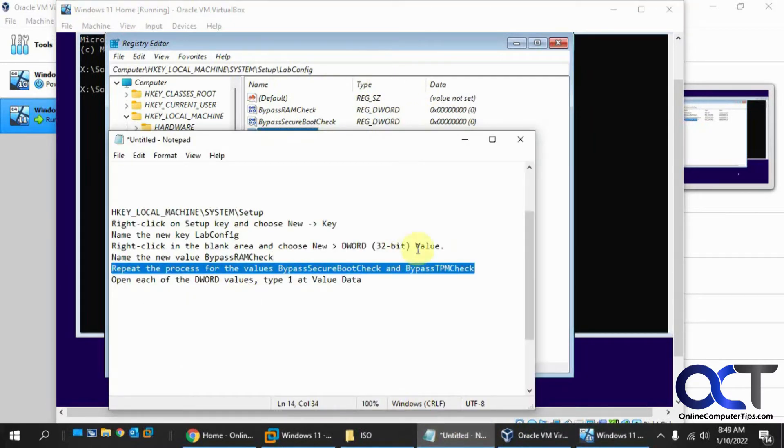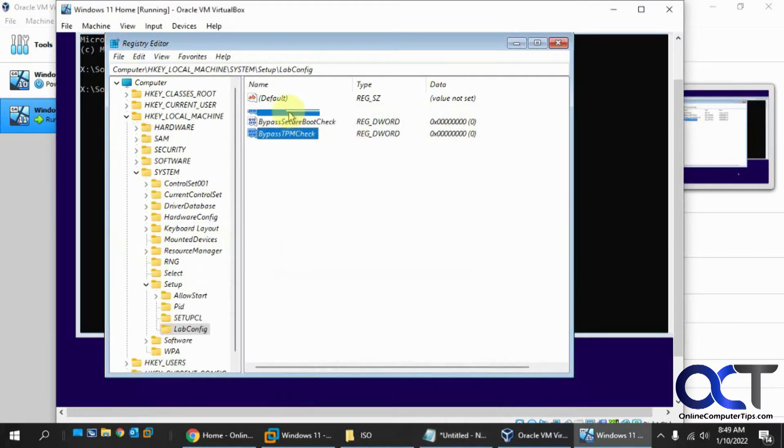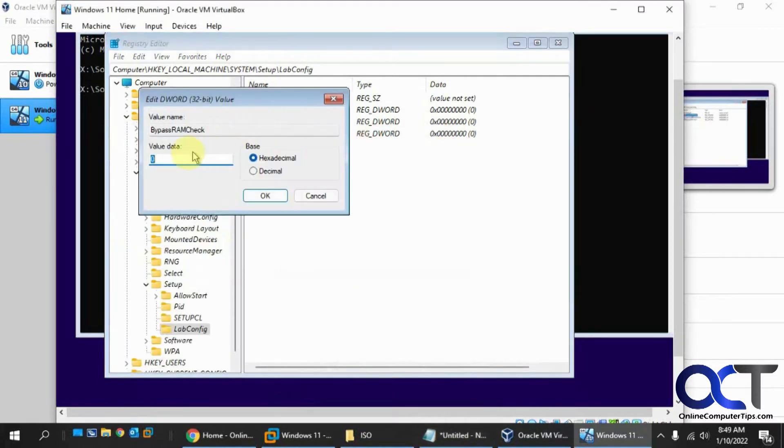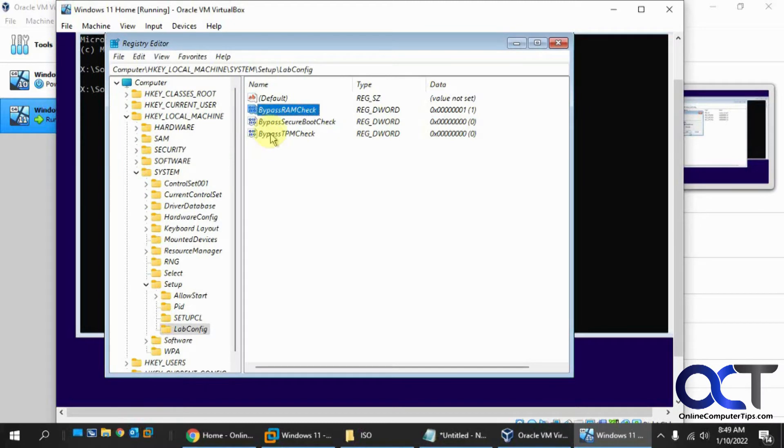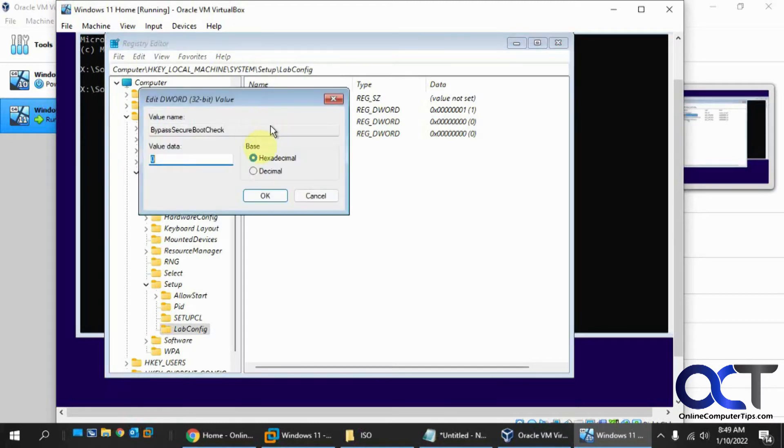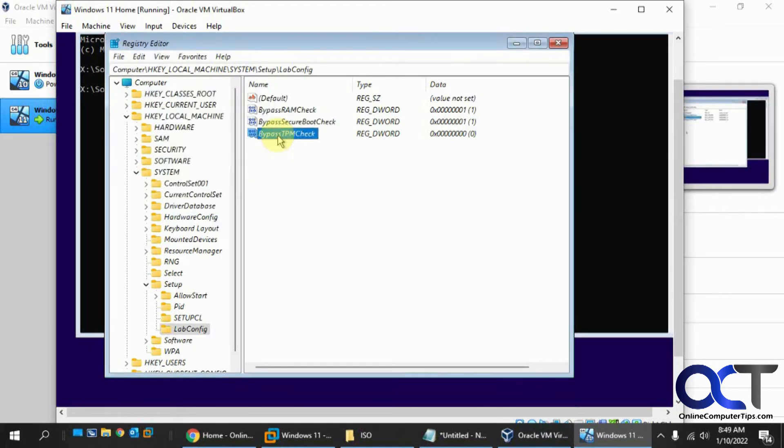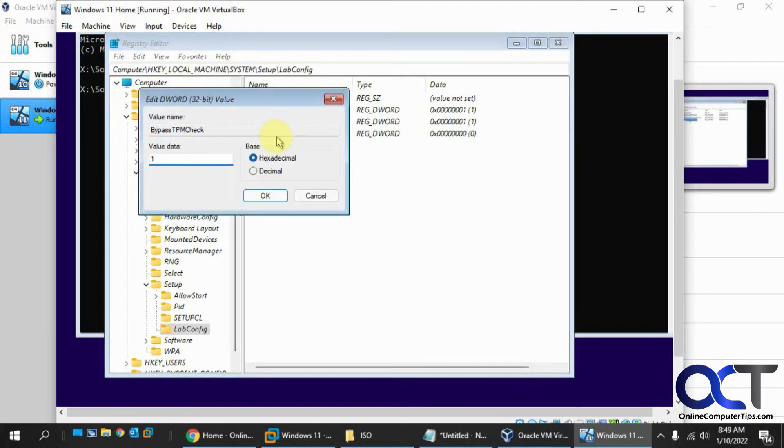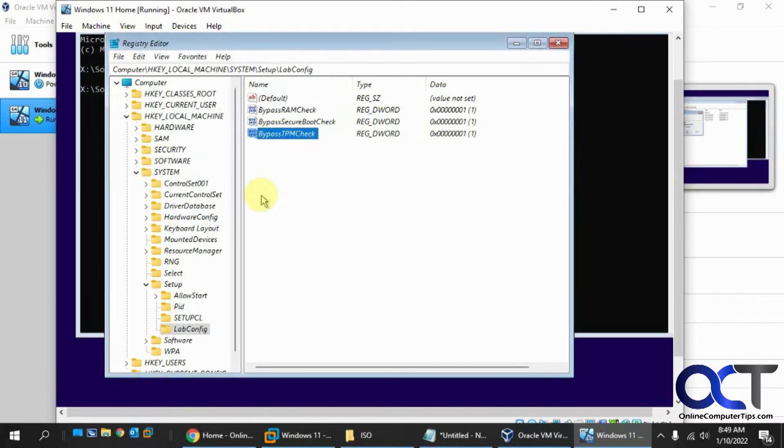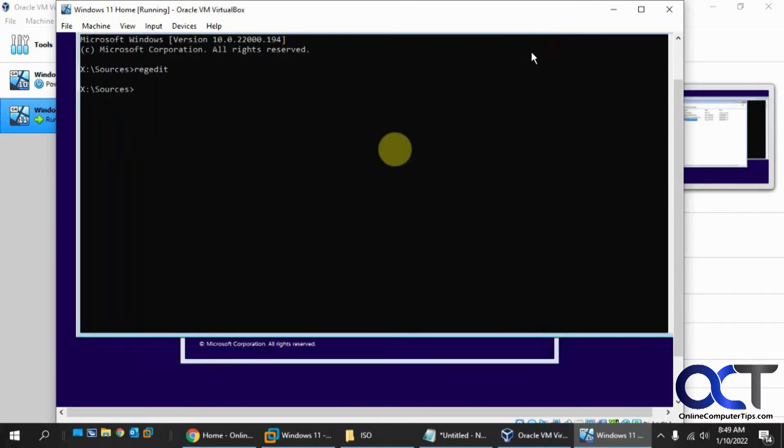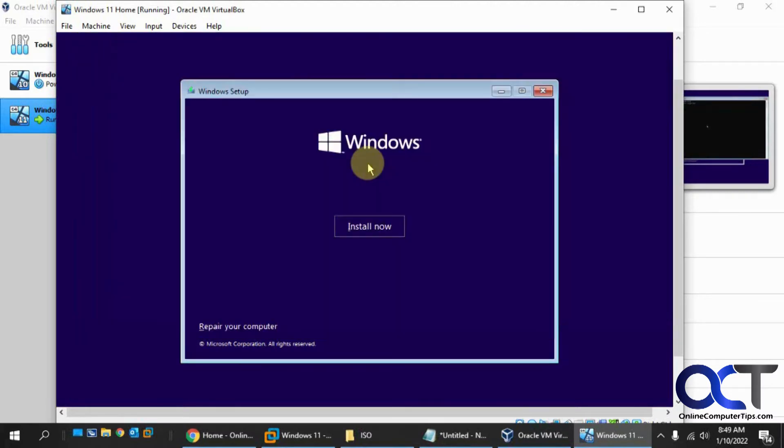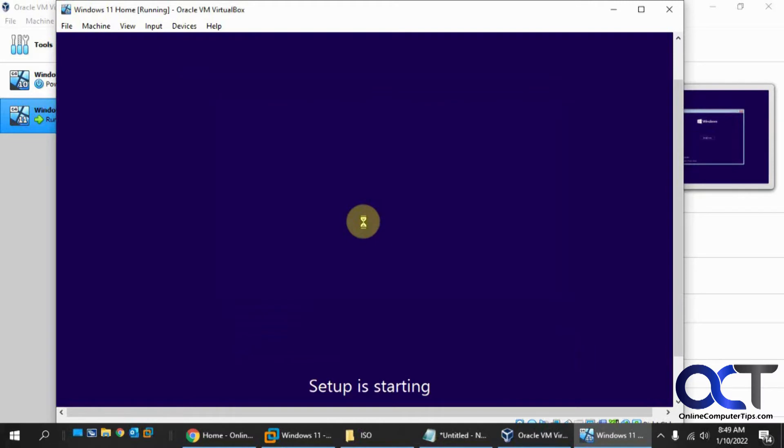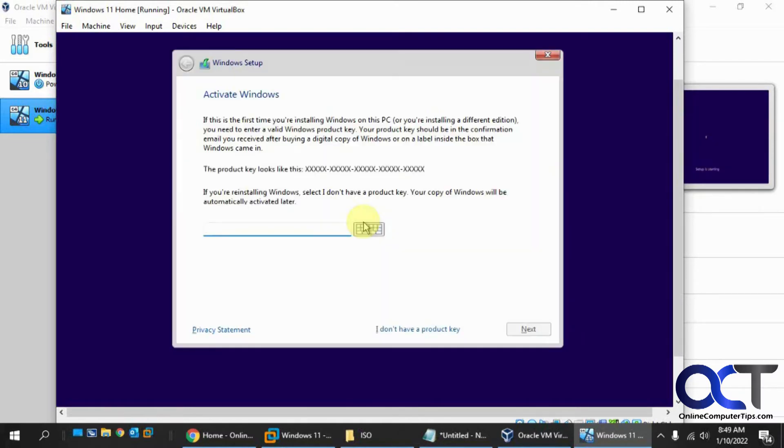Now for each one of those, we've got to type in one for its data. So we simply double click it, change it from zero to one. Now we have all of our settings there. So we close this out, exit the command prompt, click on install now. Let's see what happens this time.